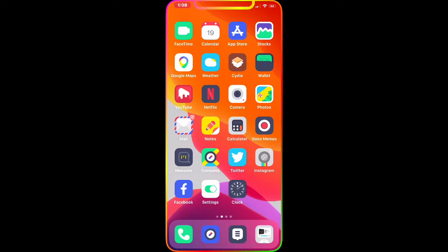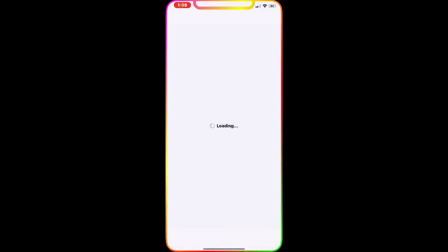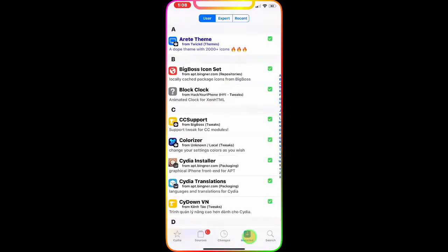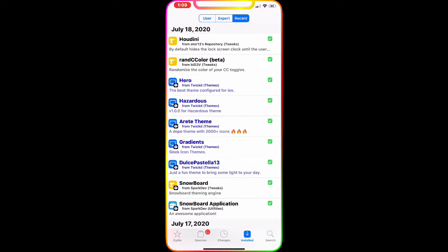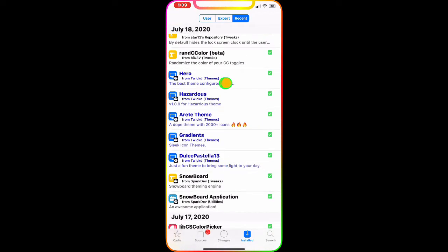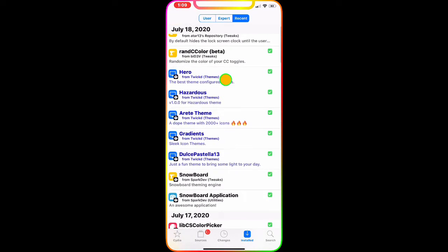Now let's get this video started. We're going to go to Cydia, then go to Install, then go to Recent. As you guys can see right there, this is the first one.